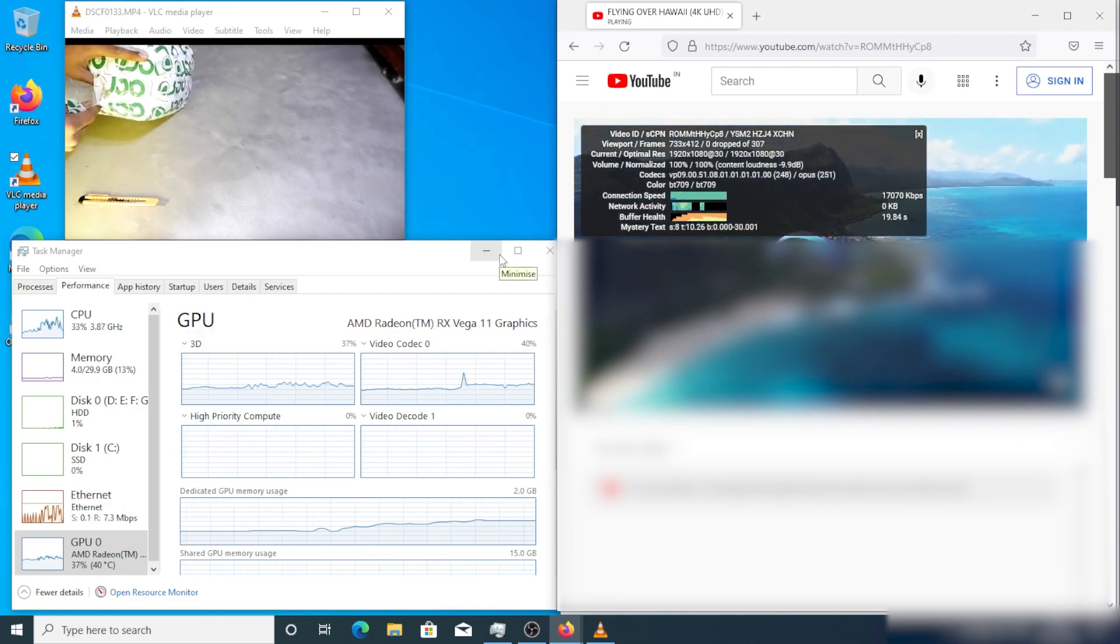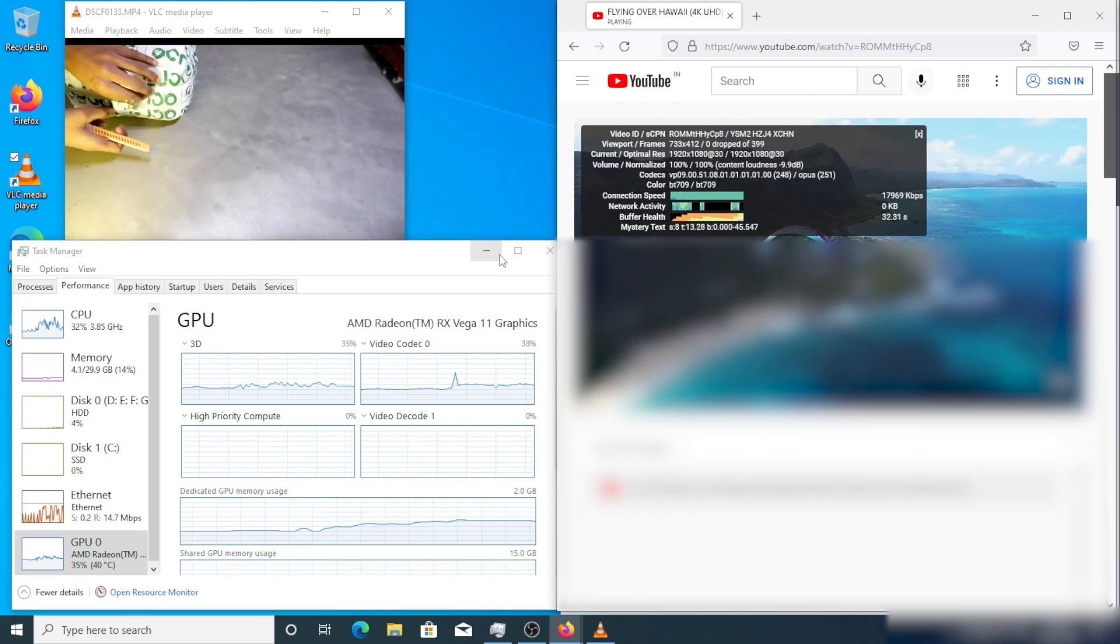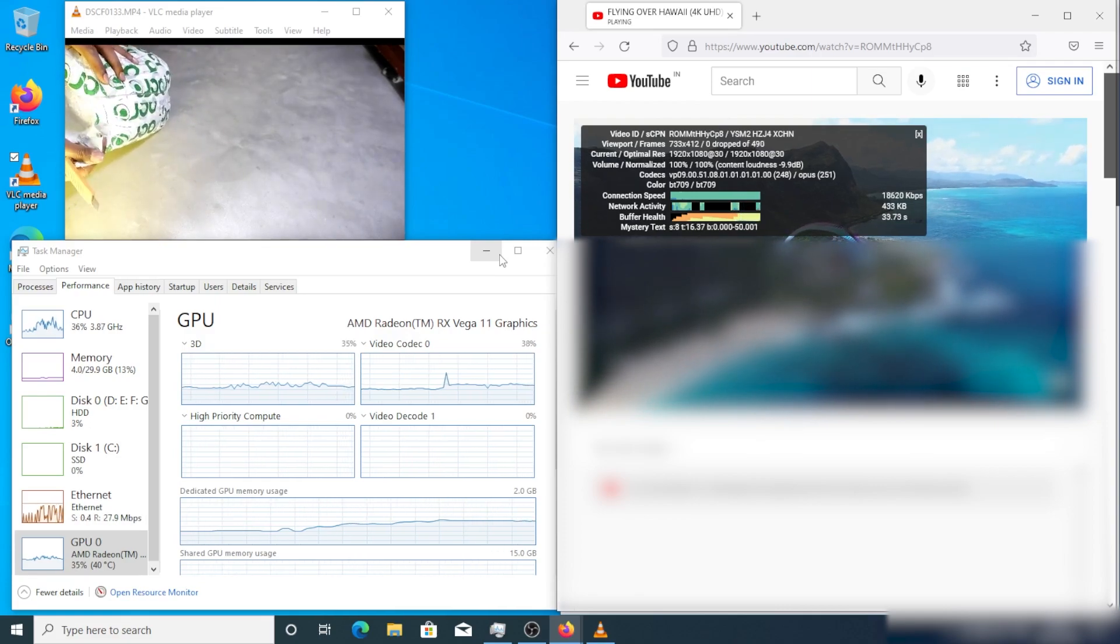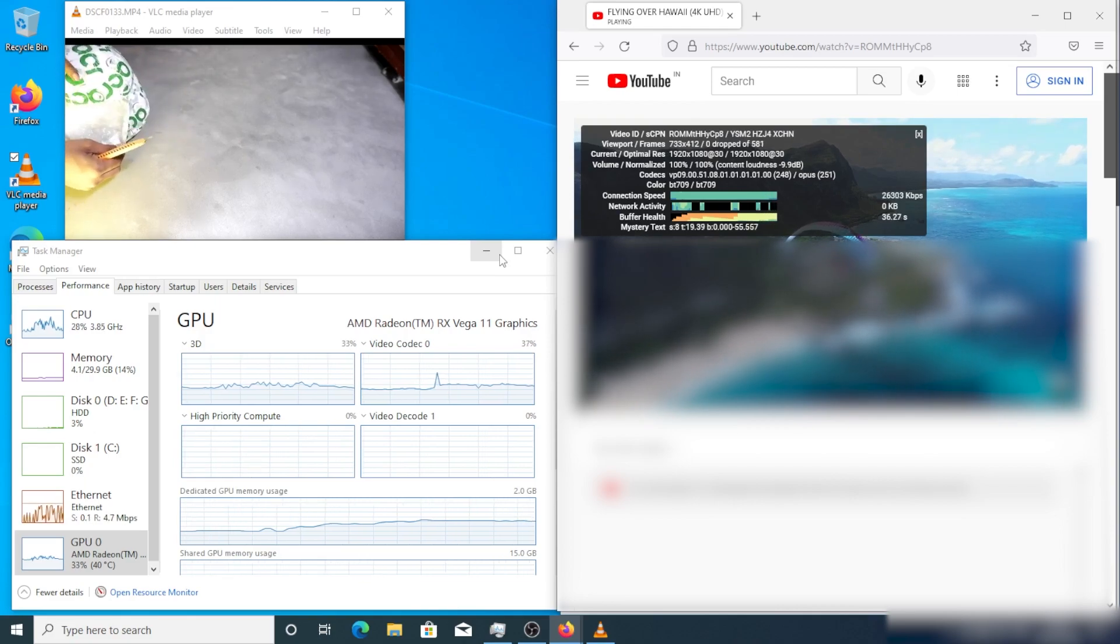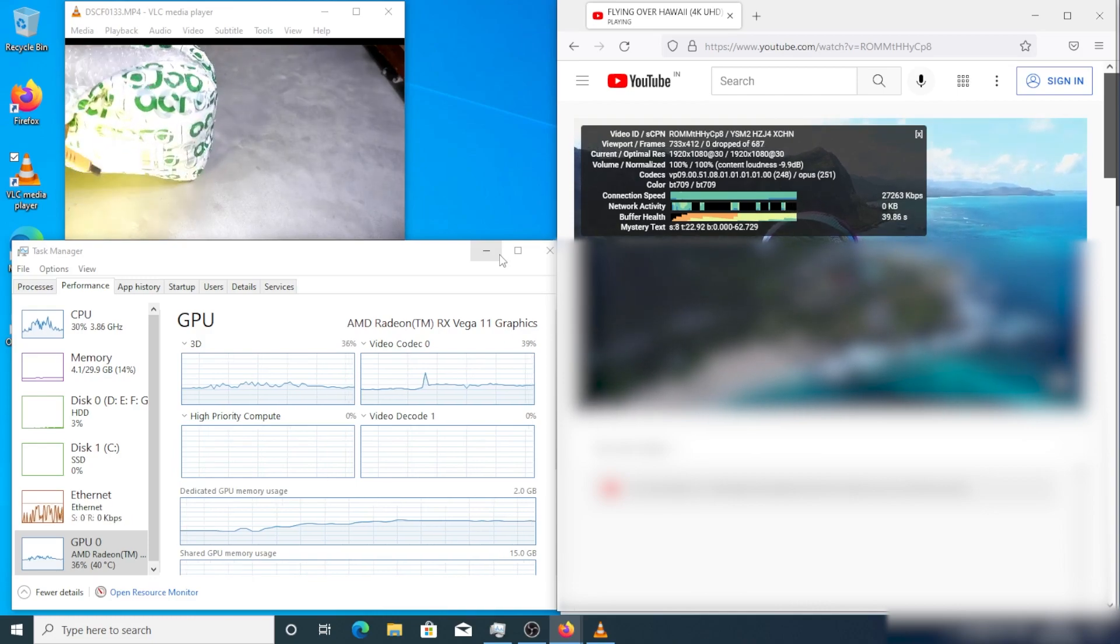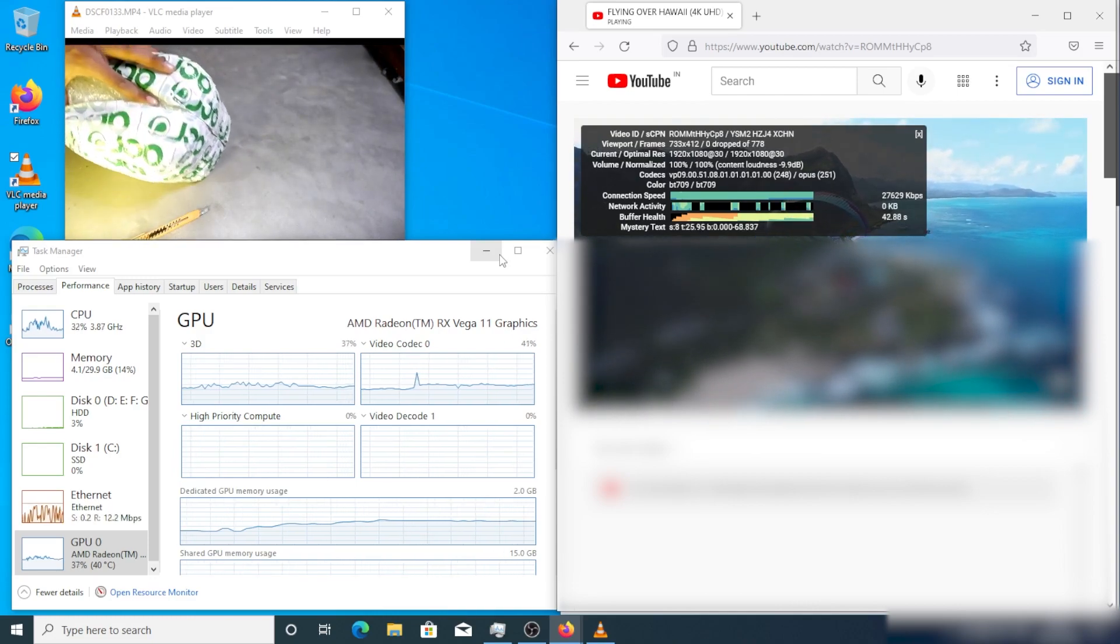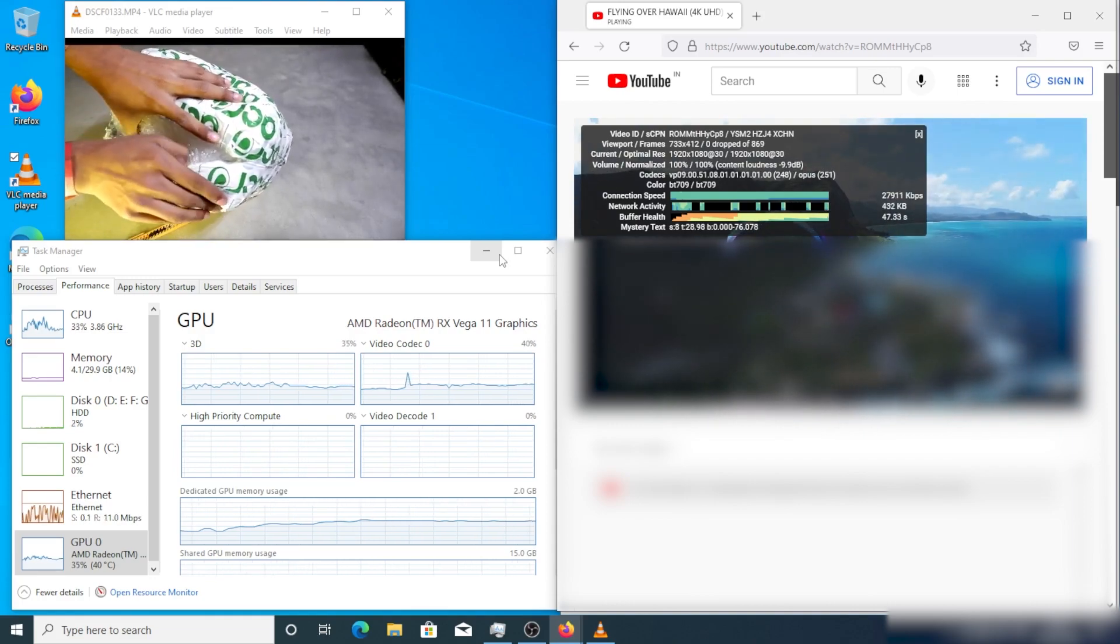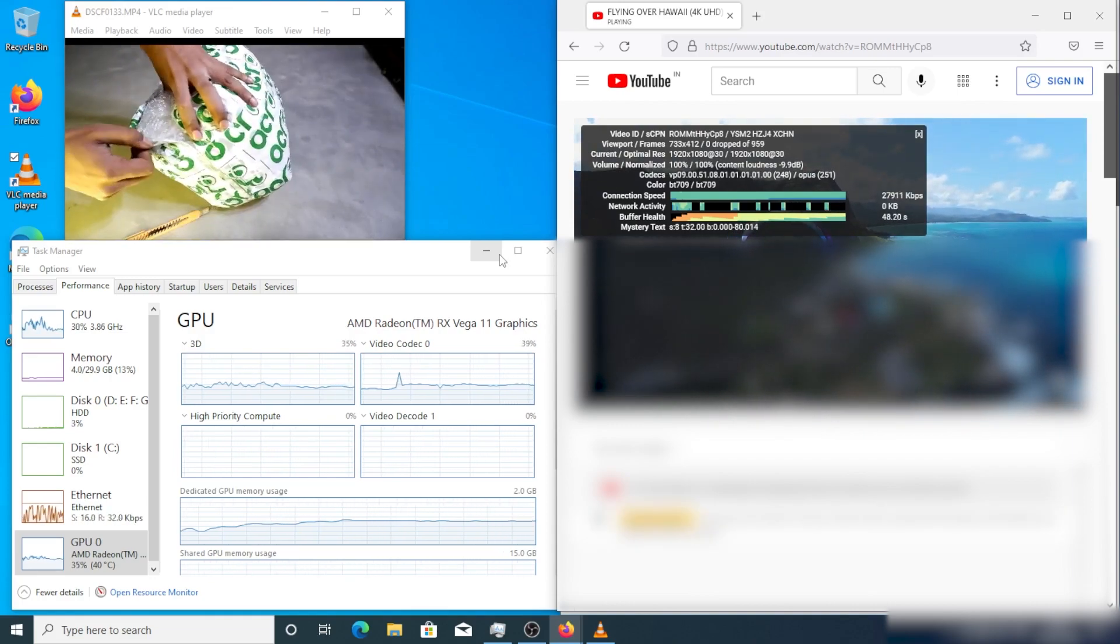There is no sign of frame drop, screen freezing, screen stuttering, or any issue. It is not even reaching 100%. Before creating this video, I tested throughout one day and never faced any issue with this tweak.